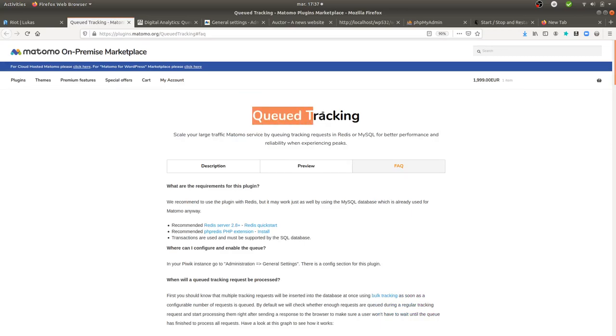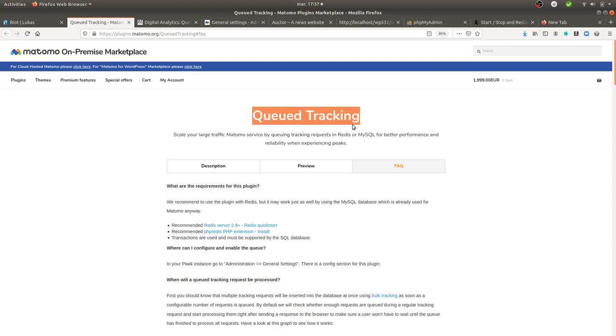And what this plugin is doing is that it's storing all the requests of the users within an alternative database. It can also be the same database, the one of Matomo. It's not collecting all the data, it's just collecting the request itself. It's waiting for a specific threshold to be reached in order to re-inject those tracking requests within Matomo Analytics.